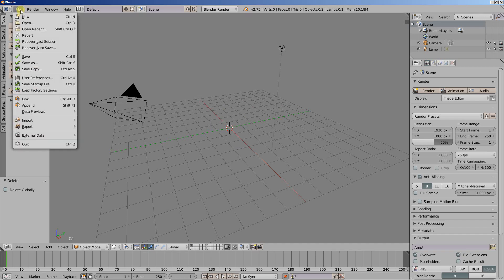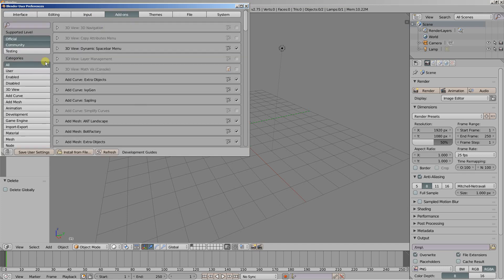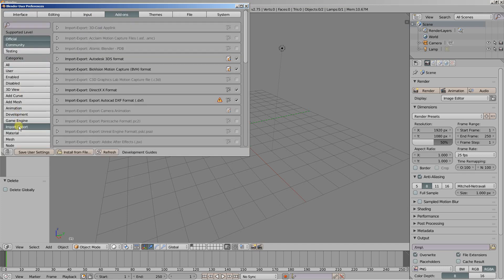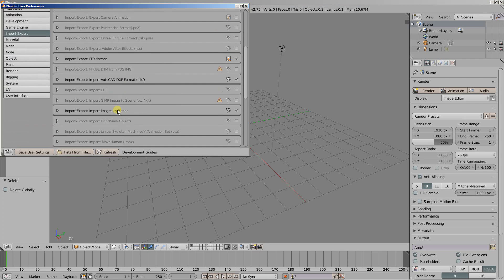Now for this video tutorial we're going to use an add-on. And this add-on can be found in the import export option. And you can see it right here, it's the import images as planes. Check this one and you're good to go.